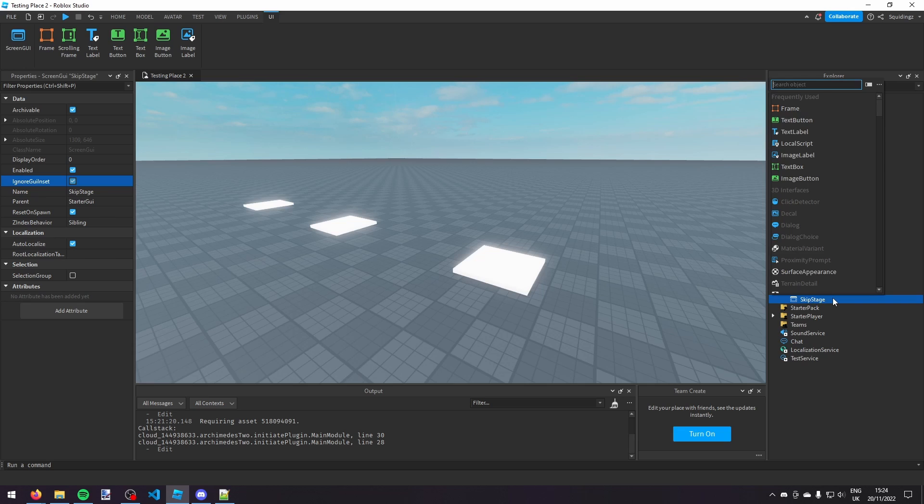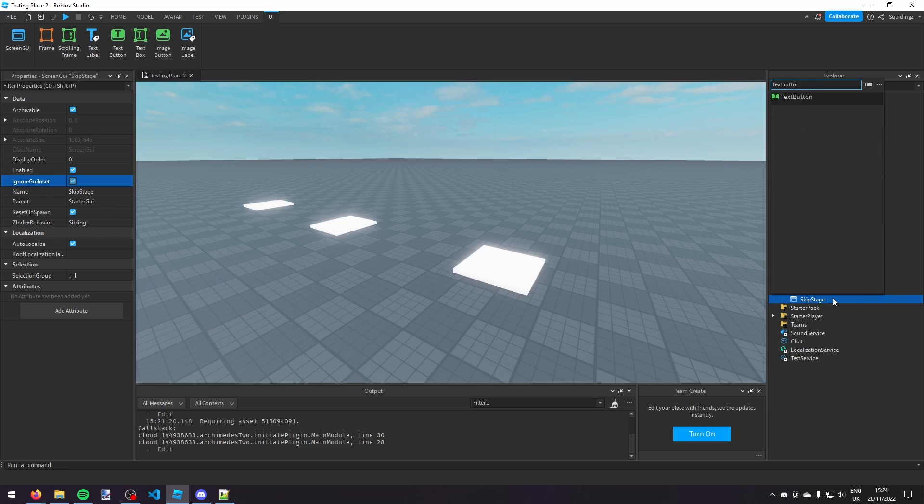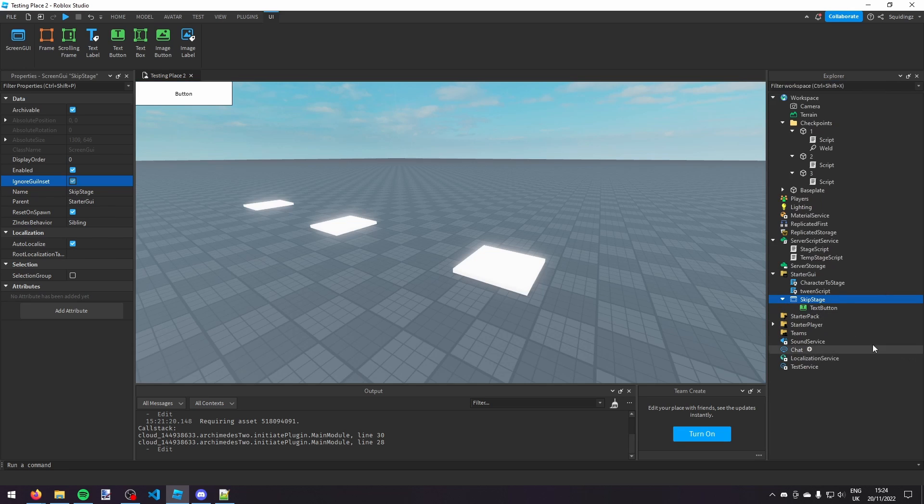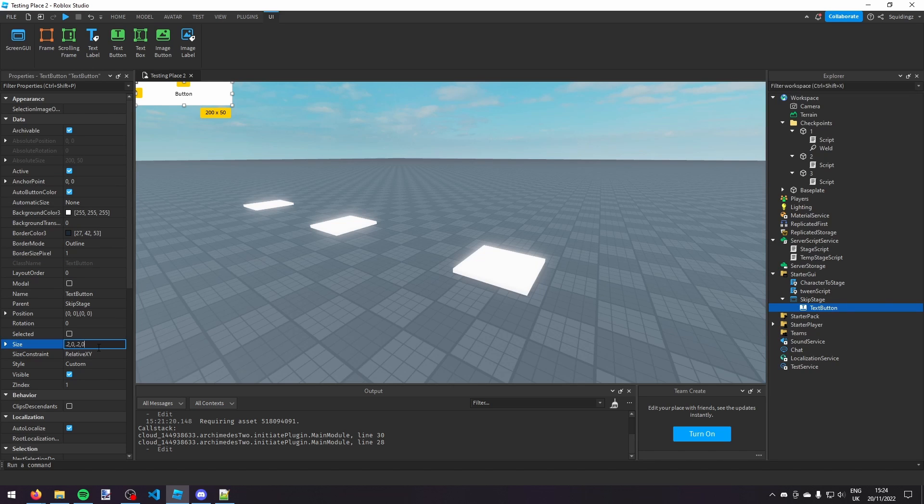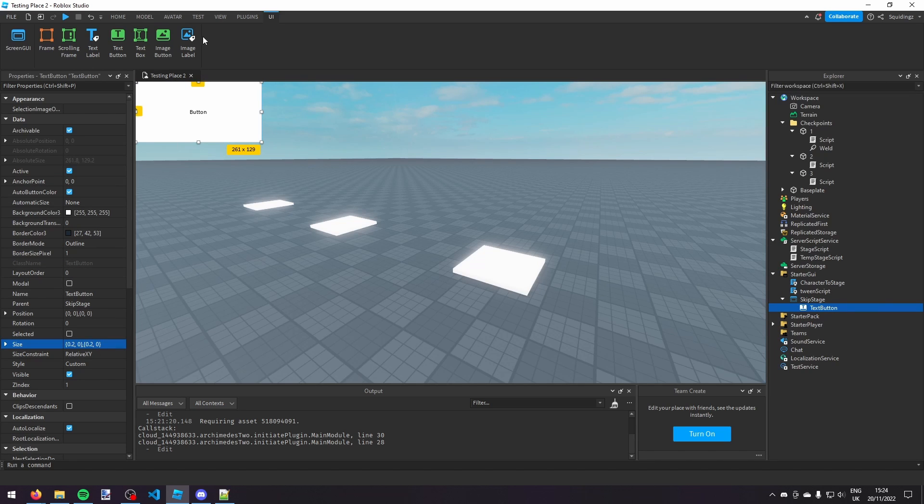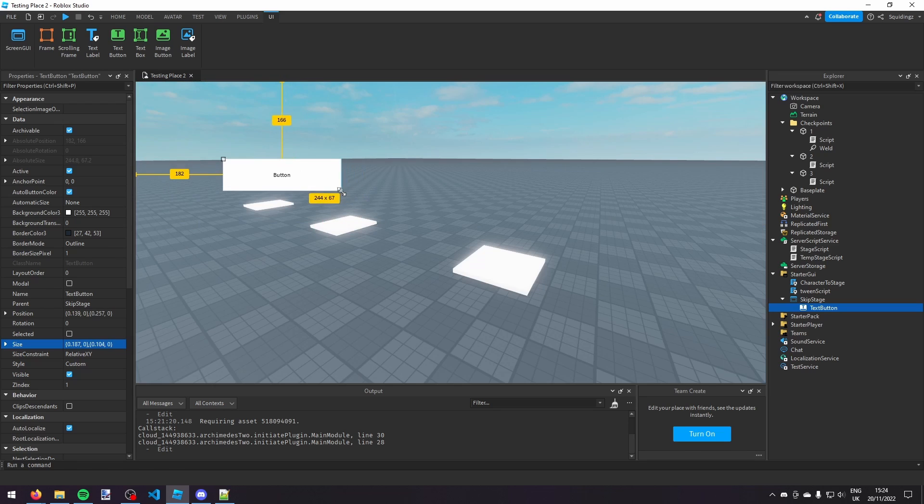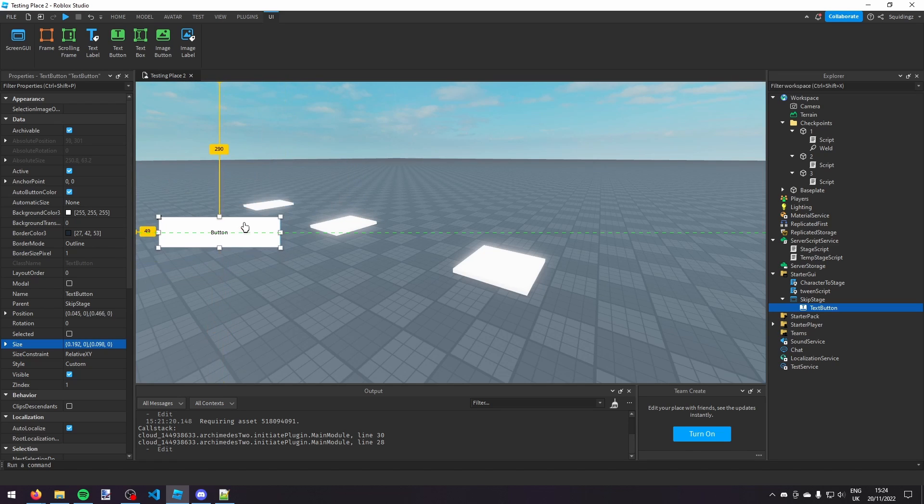And in skip stage, this screen GUI, click the plus again and search for a text button. And then there we go, we've got a text button. So if we just make it 0.2, 0.2, it's now scaled, so it will appear in the same scale on all screens. And I'm just going to resize it a bit.